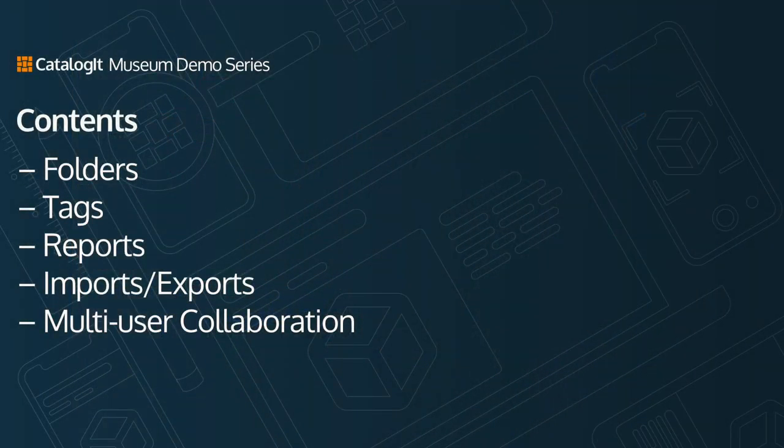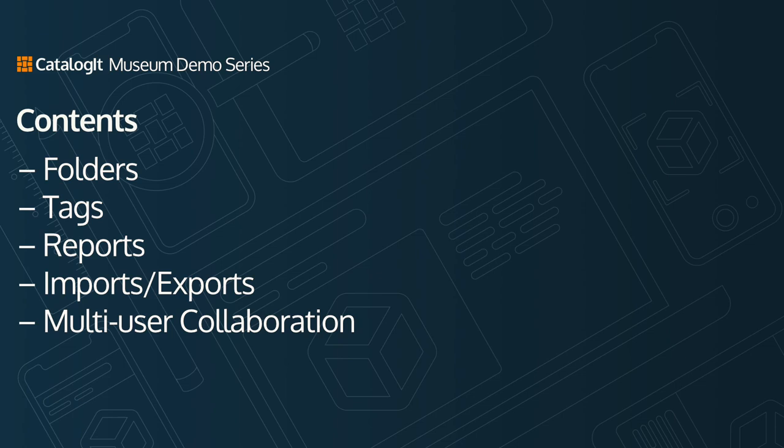Let's jump right in and discuss folders, tags, reports, imports and exports, and multi-user collaboration. Dan, take it away.